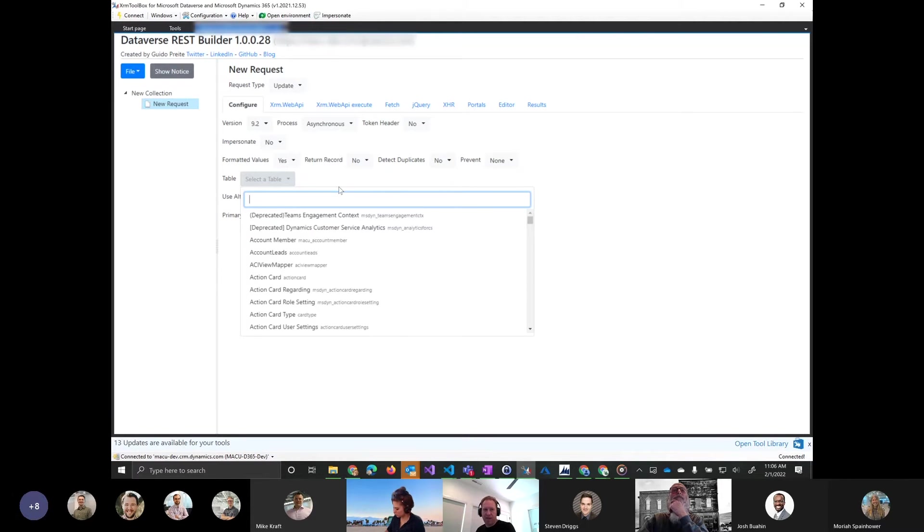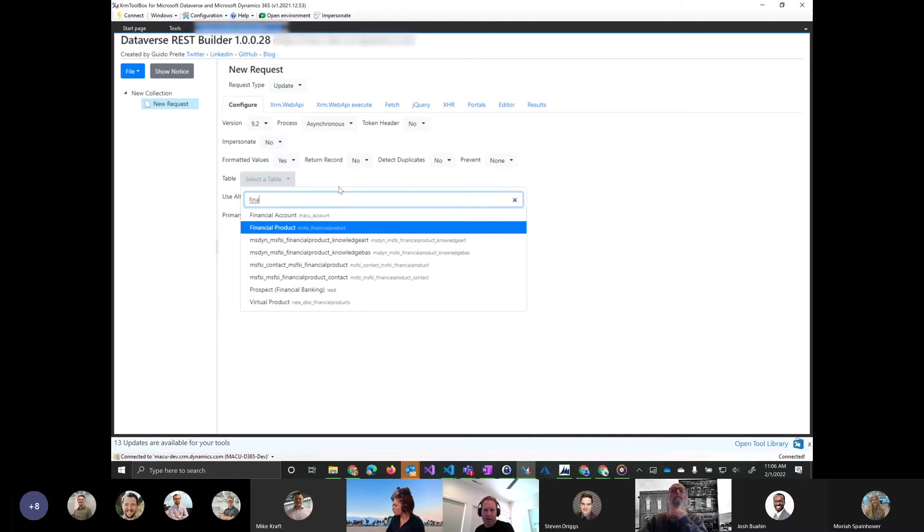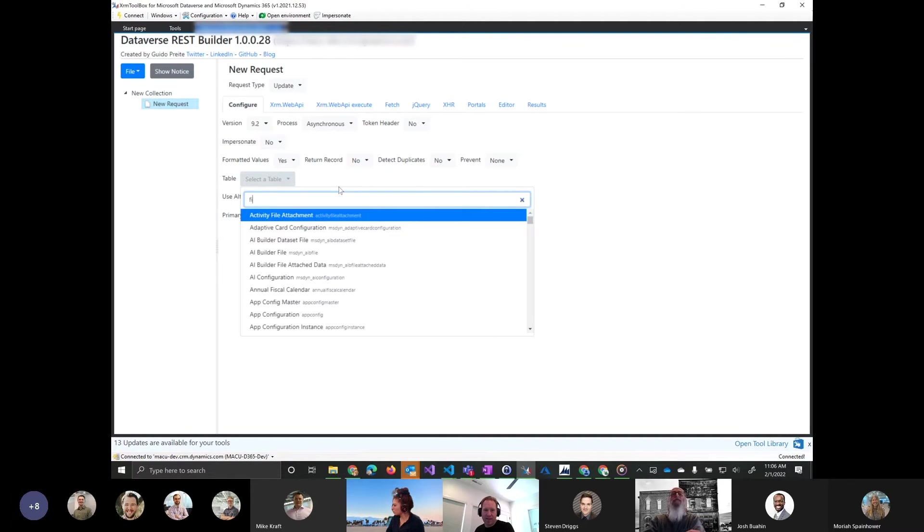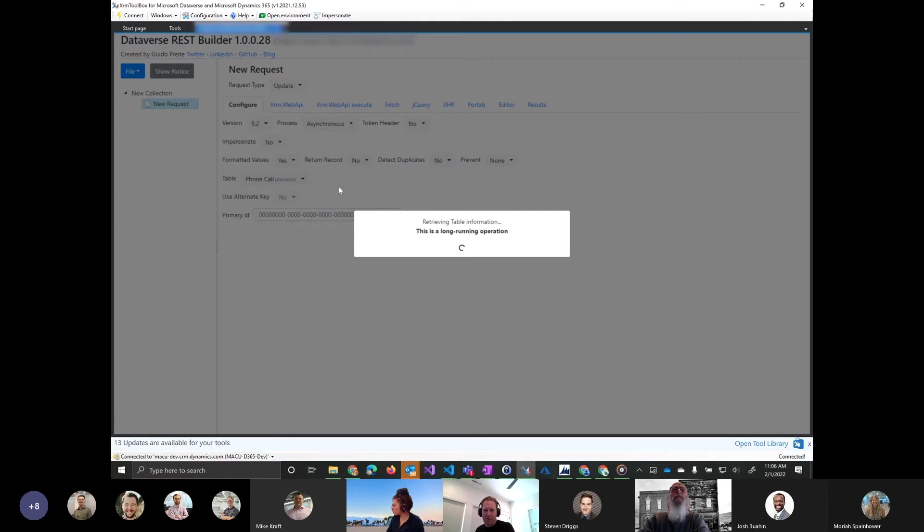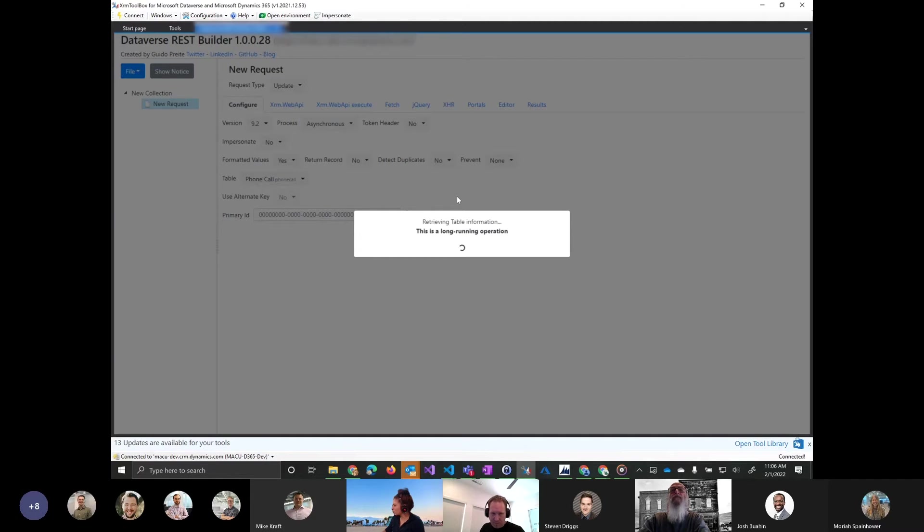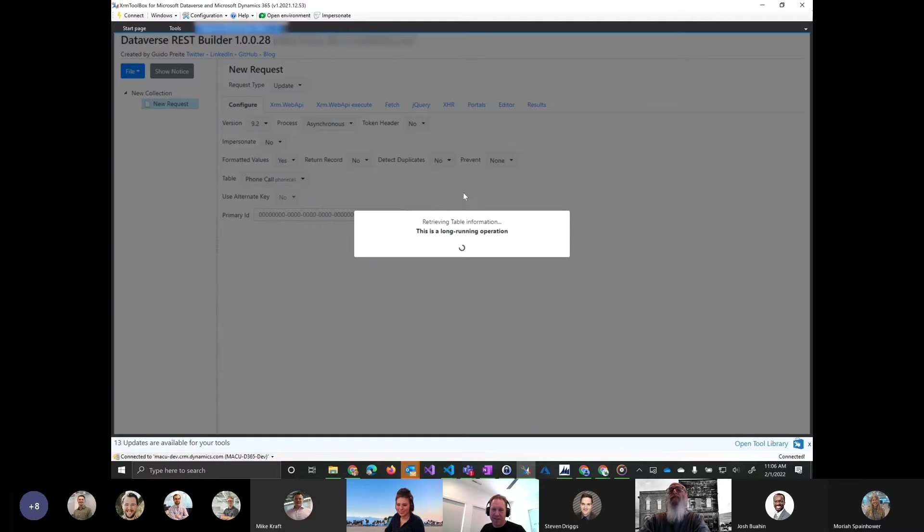You can see it has a list of all the tables here. So maybe you're like, oh, I need to work with the financial product. Cool. It can get you to that table as well. If you choose that table, it's grabbing some metadata around it so that you have the fields and what they are. Sorry, this is a long-running operation. It doesn't take that long. At least, I didn't think it took that long.